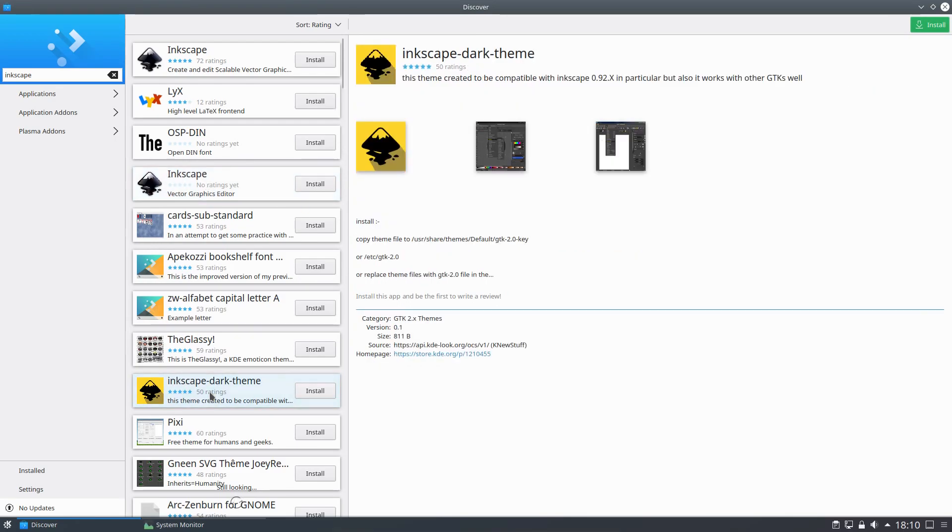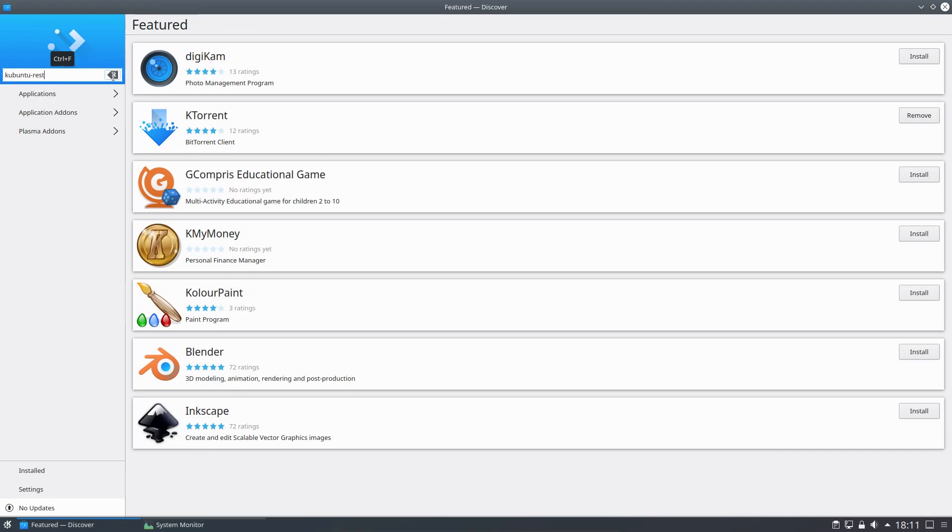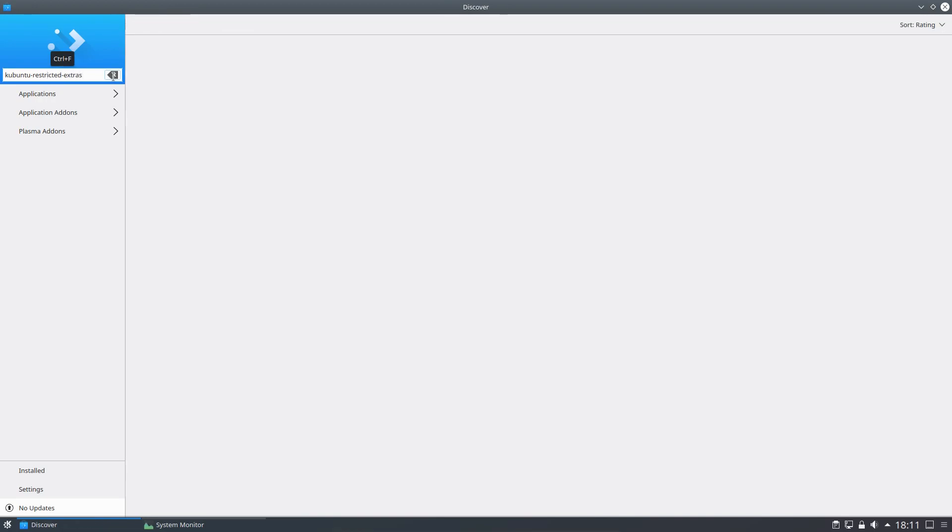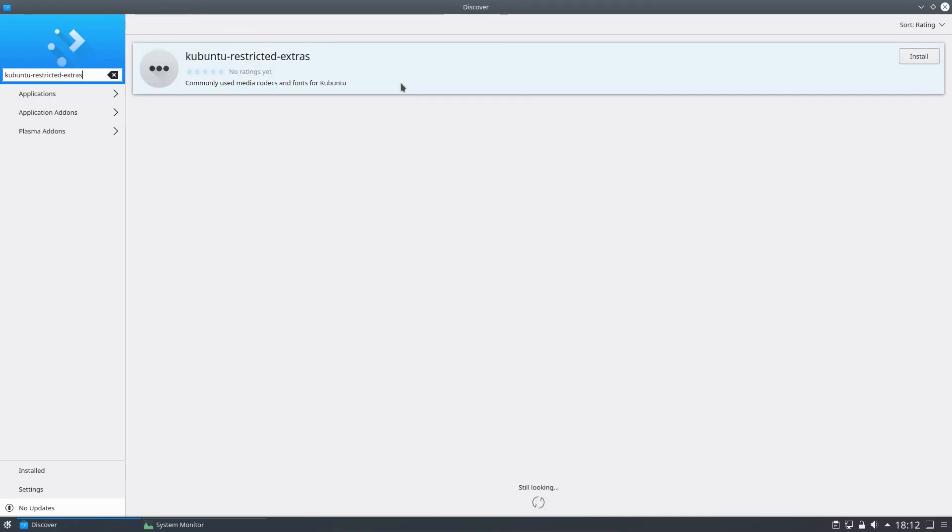I didn't know about that one. Inkscape with a dark theme. Some random things I find looking around the software centre. Anyway. Trying something a bit different here. I'm looking for the Kubuntu restricted extras. Normally I wouldn't have been able to find this in Discover because it's not a desktop based application. It is an underlying library. So it's interesting I can find it this time around. There's definitely been some changes made to the Discover software centre.